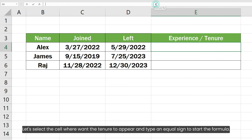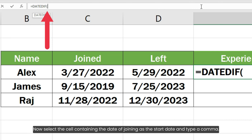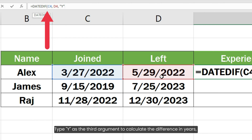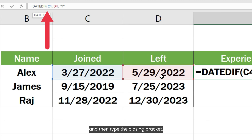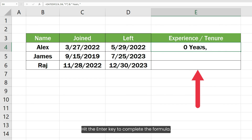Let's select the cell where we want the tenure to appear and type an equal sign to start the formula. Now type DATEDIF and an opening bracket. Select the cell containing the date of joining as the startDate and type a comma. Select the cell containing the date of leaving as the endDate and enter a comma. Type Y as the third argument to calculate the difference in years, then type the closing bracket. Now type the ampersand sign and type "years" to append the years text at the end. Hit the Enter key to complete the formula.